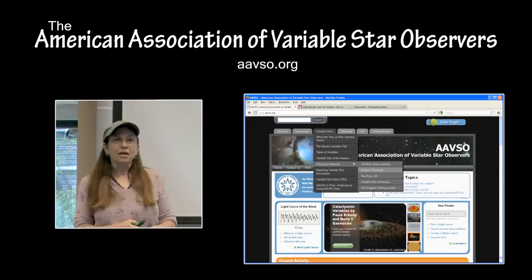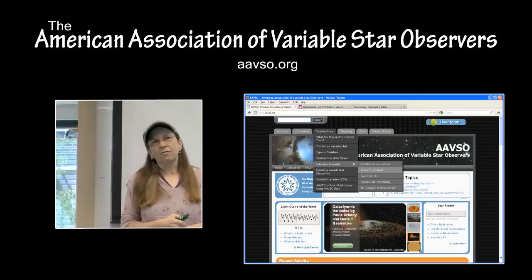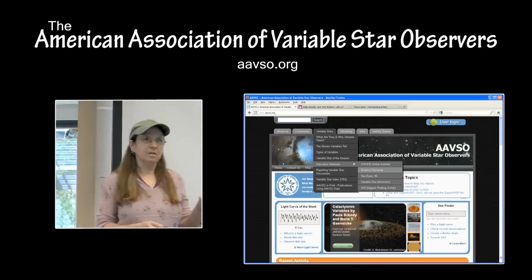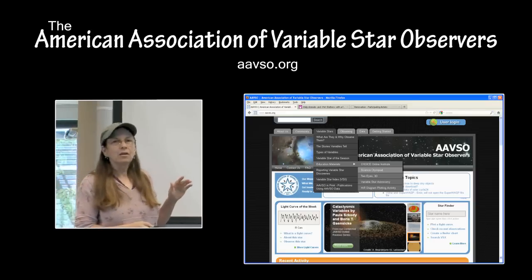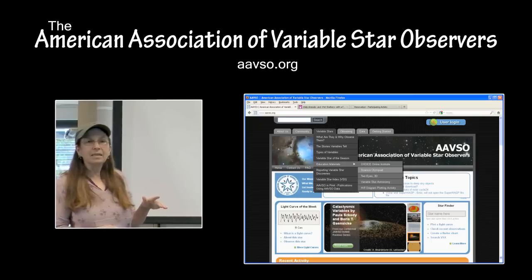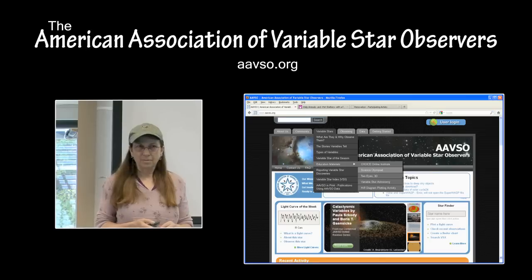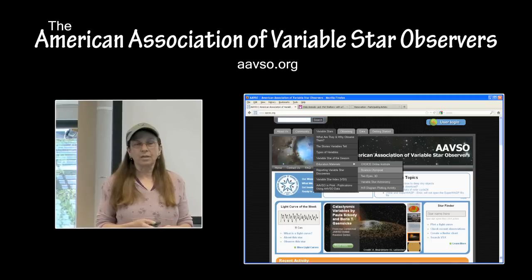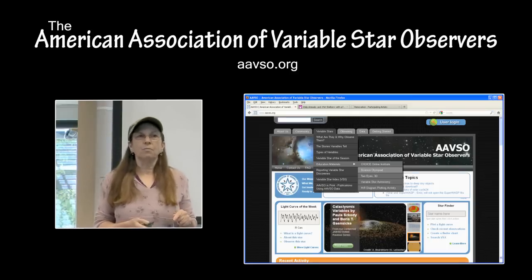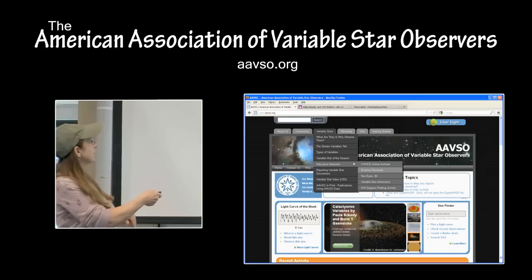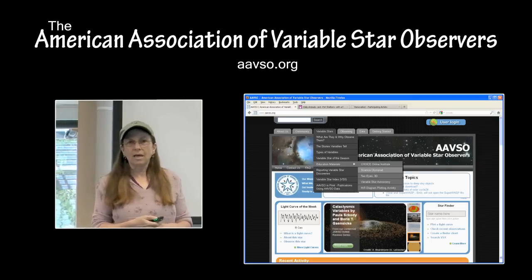The American Association of Variable Star Observers (AAVSO) website also supports the astronomy event for both high school and middle school, and there are a lot of things posted there. If you go to the variable star menu, go down to Educational Materials and Science Olympiad, you will see listed by year the previous events, the links to the webinars on the Chandra website, and also a flashcard set for the 2015 competition that can be downloaded. This PowerPoint will be there also.